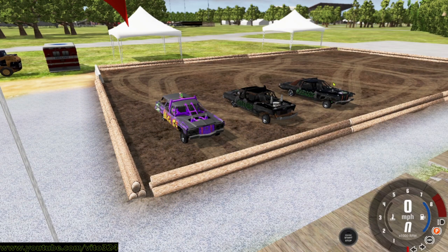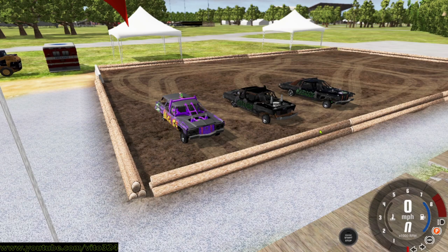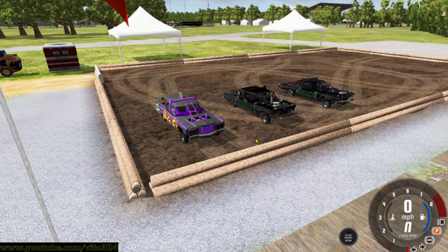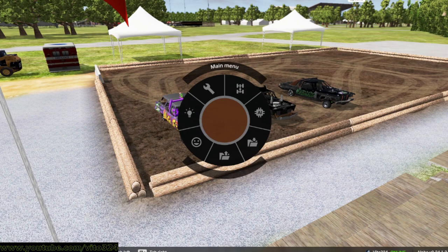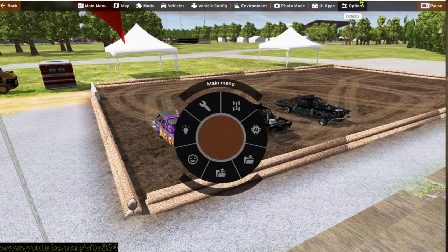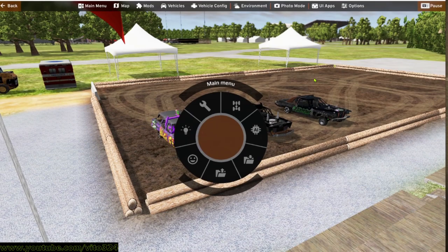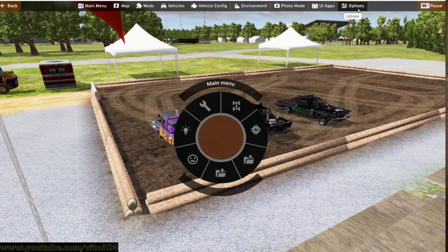Okay, so now once you're ready to host, you want to hit Escape. I don't know if you can see that. There we go. Okay, you want to hit Escape, go up here to Options.